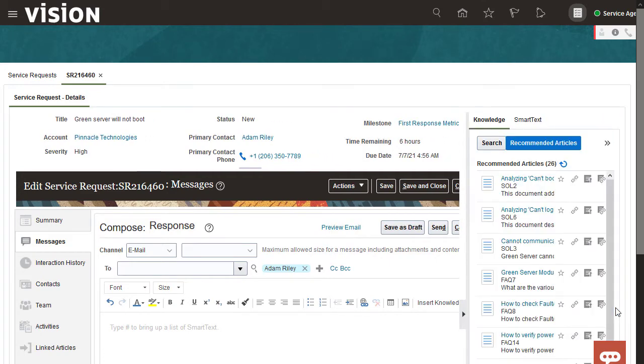As soon as you open this panel, knowledge does an automatic search based on the words in the title of the SR and in the category and product fields.